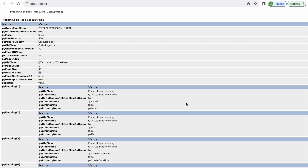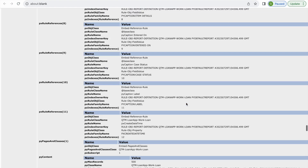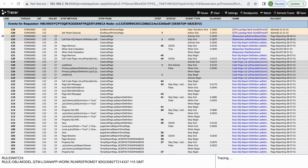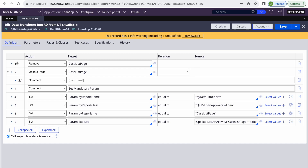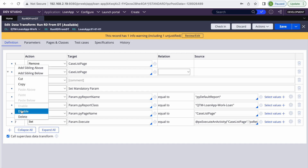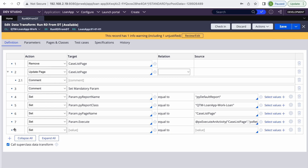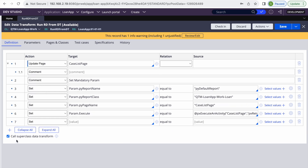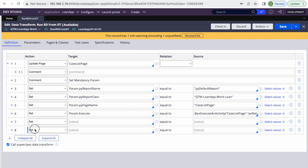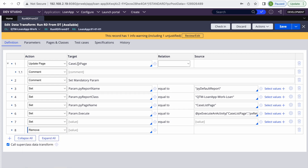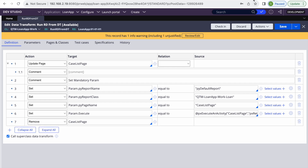We got 26 results, which matches what we got when we ran the report definition directly. You can also move the Remove step to the end instead of the beginning, depending on your business needs. Now that the page is correctly defined, both orderings work. Let's delete the extra step and run it again to confirm it still works.